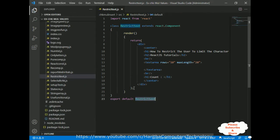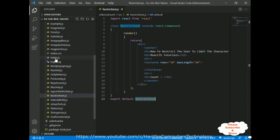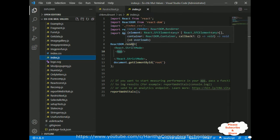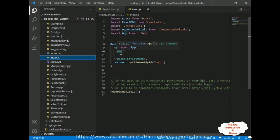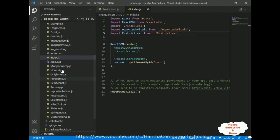Now let's copy our component name — we need to configure our component in the index.js file. Here is the index.js file. Notice in the index.js file the render method contains the app component, which is the default component of our application. Let's delete this default app and add my component name, which is RestrictText, and we also have to import it in the header section. Let's save this file.